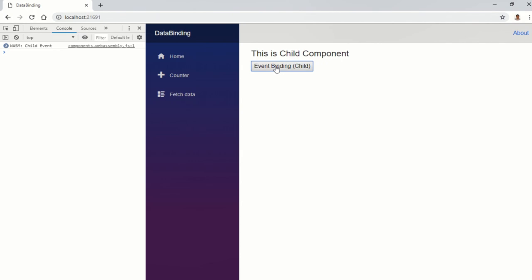In this video, I have covered the data binding that Blazor supports: both one-way binding and two-way binding. We have also seen event binding. Thank you. Hope you enjoyed this video. Thank you very much.